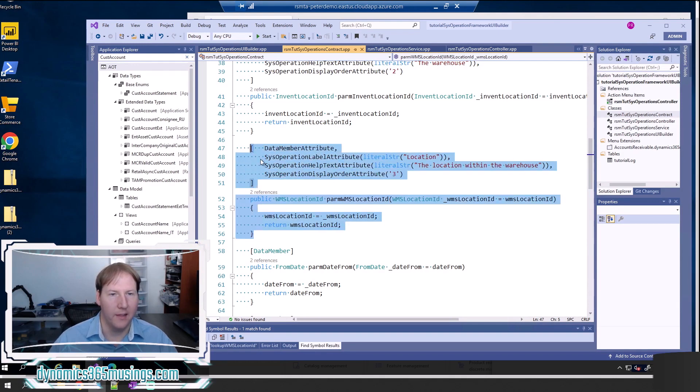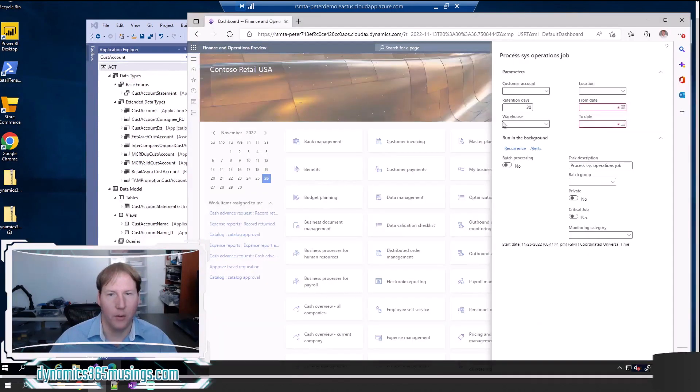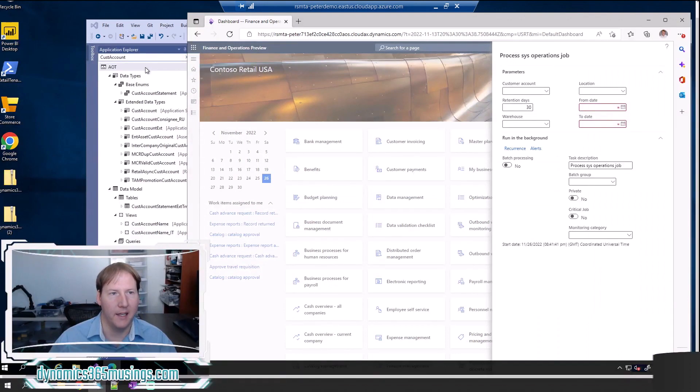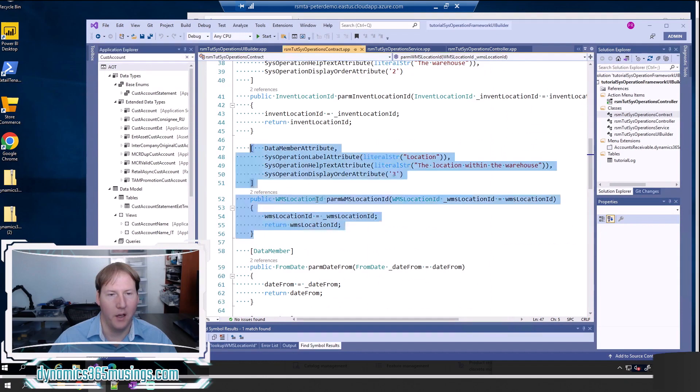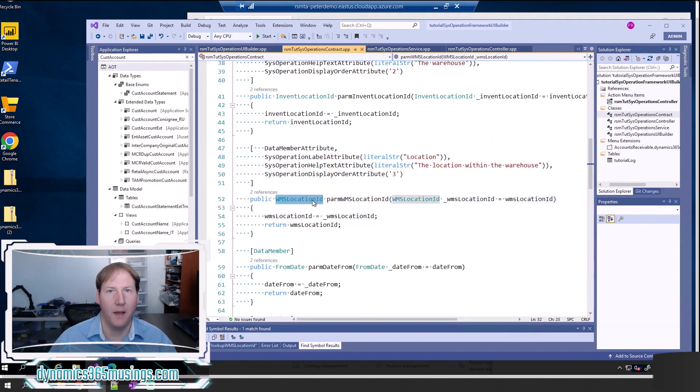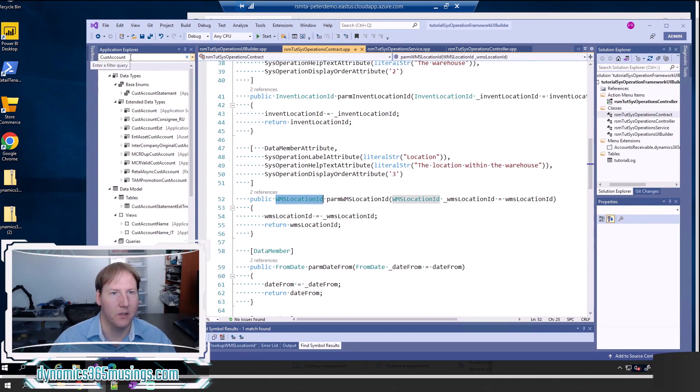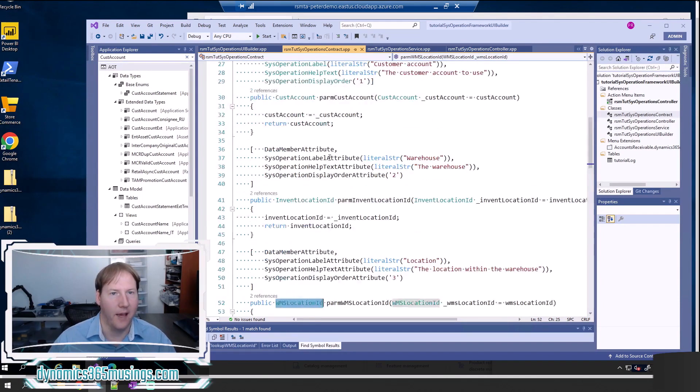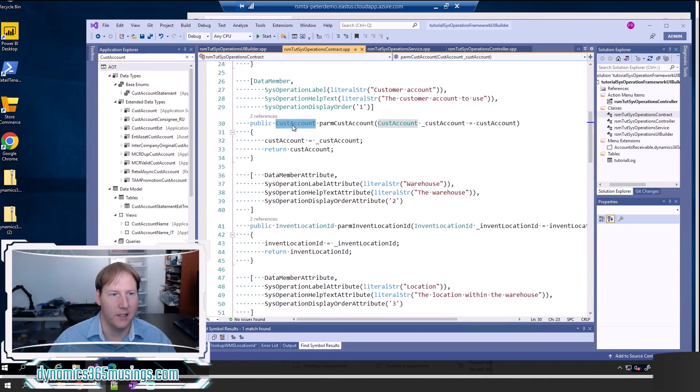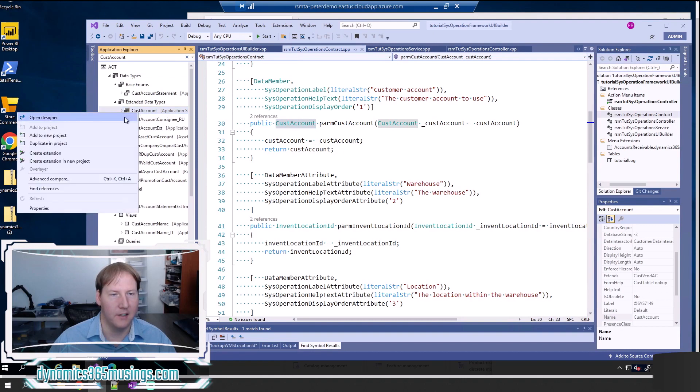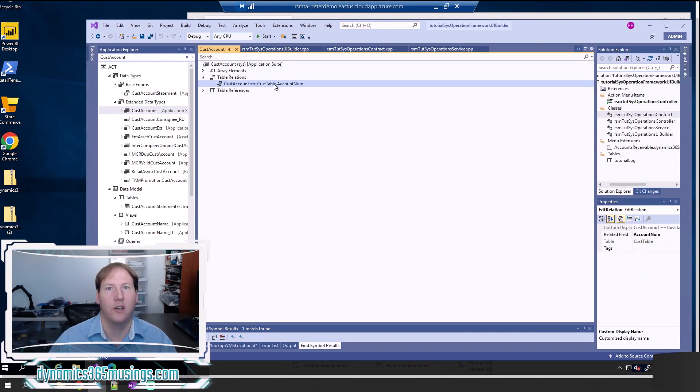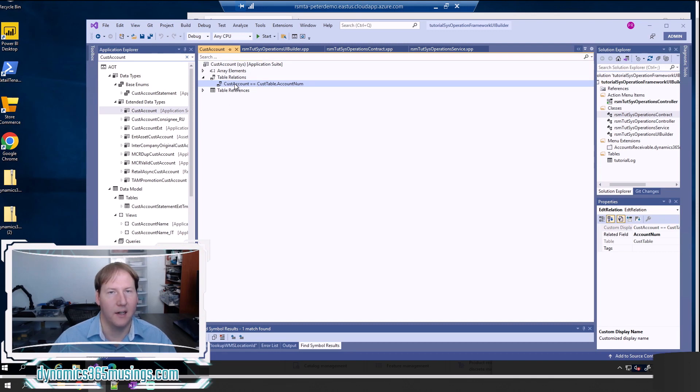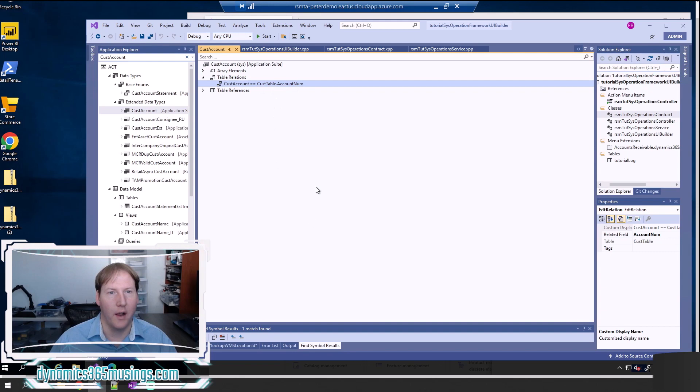Once I've done that, that's really all I need to make the parameter show up on this dropdown. And if the extended data type associated with this PARM method has a relation to a table set up already, we actually get that lookup for free. If I look at CustAccount and search for it in the extended data types and open it up, there's something called a table relation that can exist on these base Microsoft extended data types. This says that anytime this extended data type is used, it relates to the account num on the Cust table. And because of that, the dropdown will work automatically.